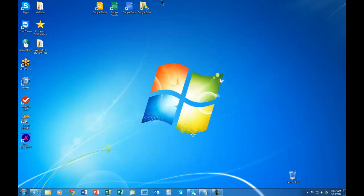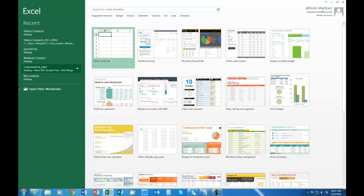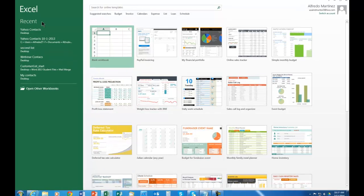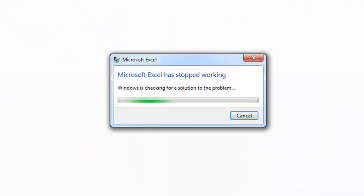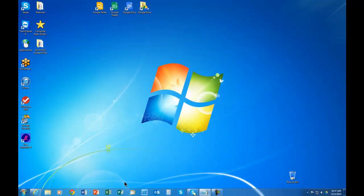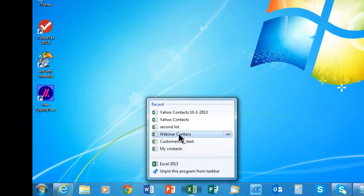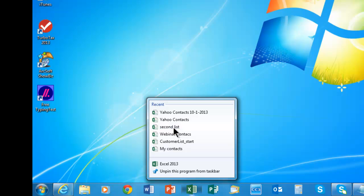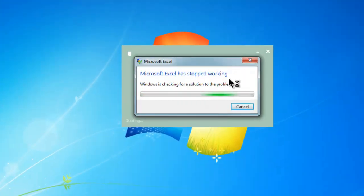Just to demonstrate the error, I'm going to go ahead and open my Excel and open one of my previous spreadsheets. This is the error that sometimes we're probably going to be getting: Microsoft Excel has stopped working, and the only solution is to close the program. When we try to open another spreadsheet, we get the same message.